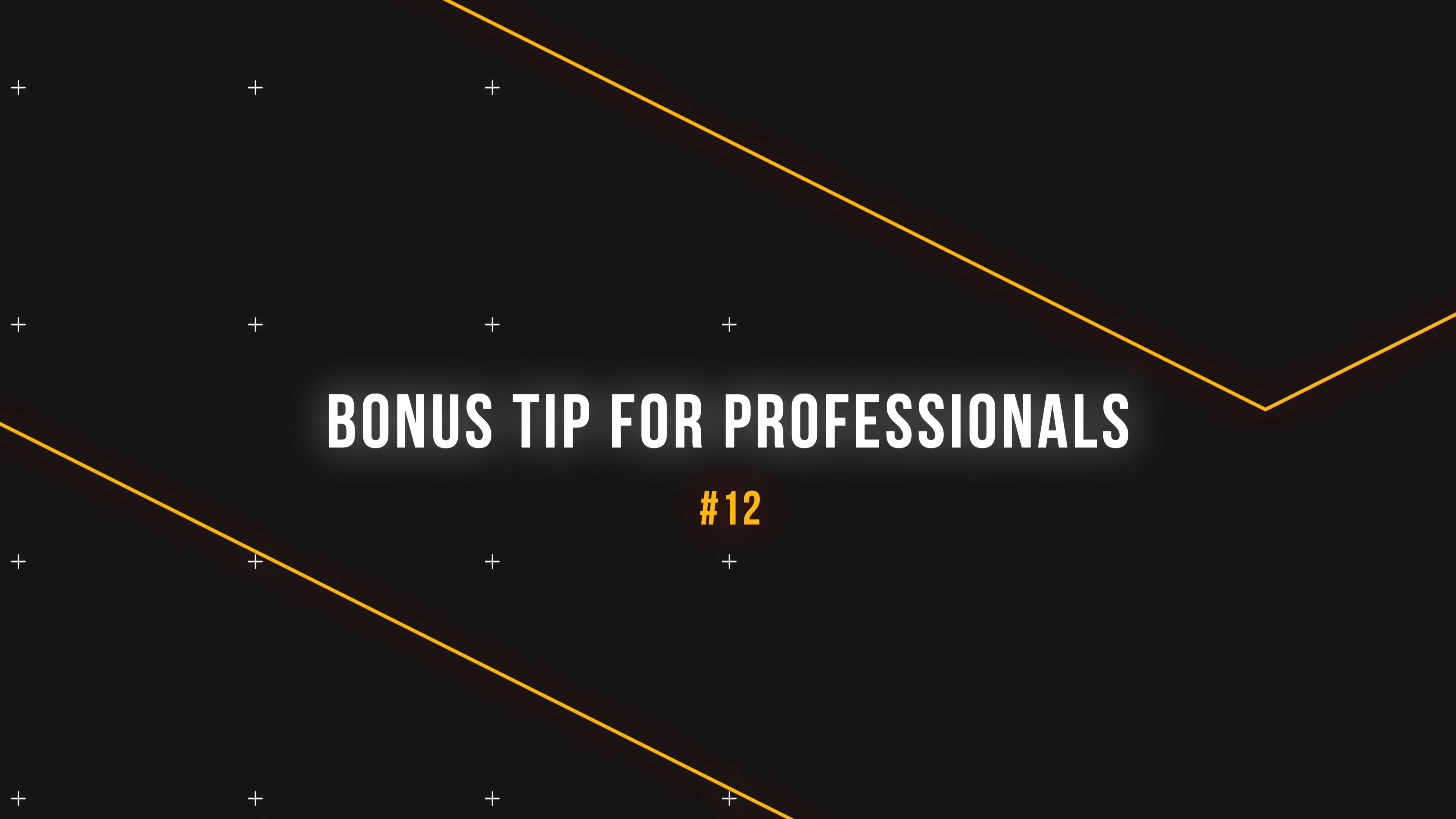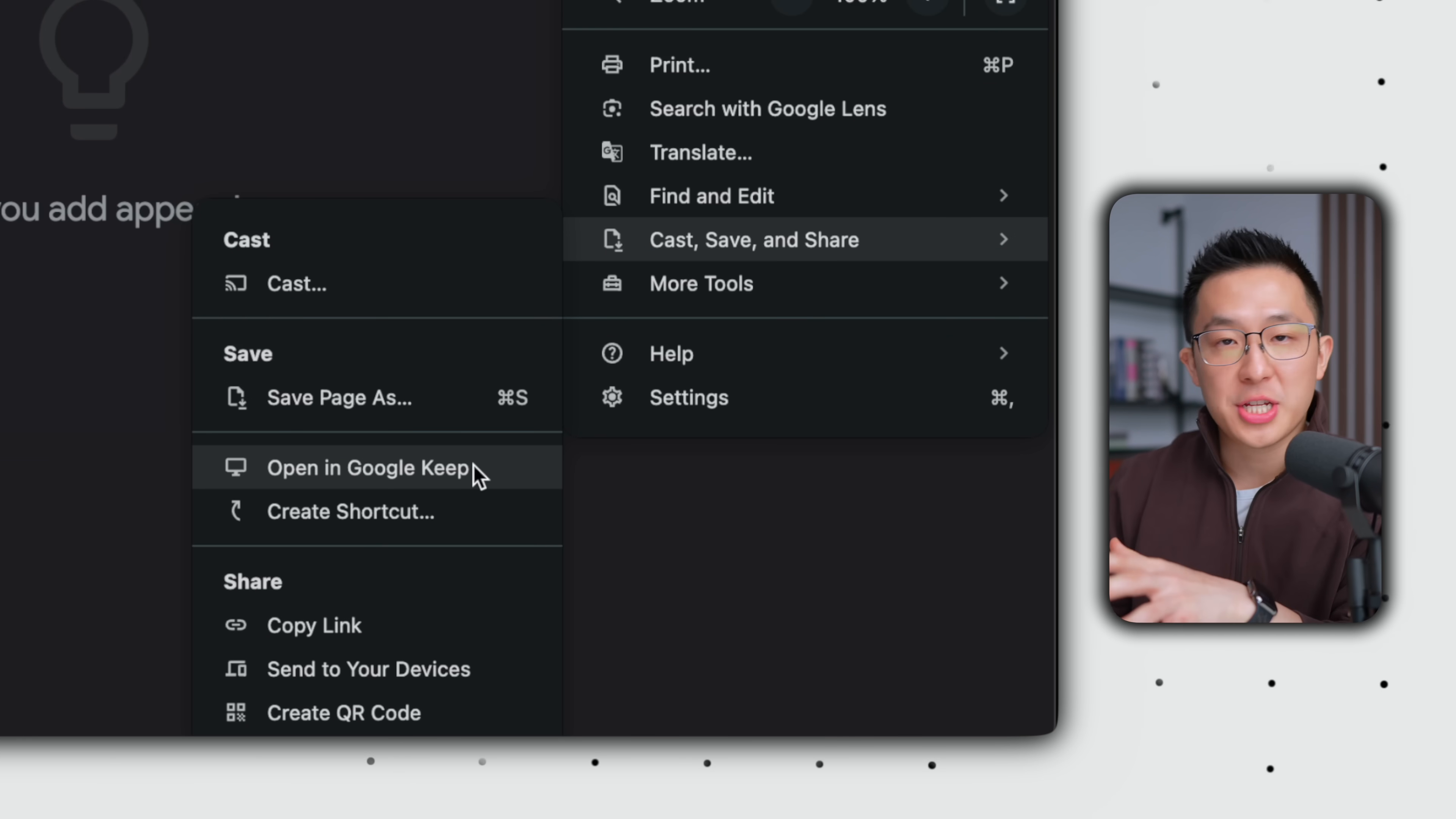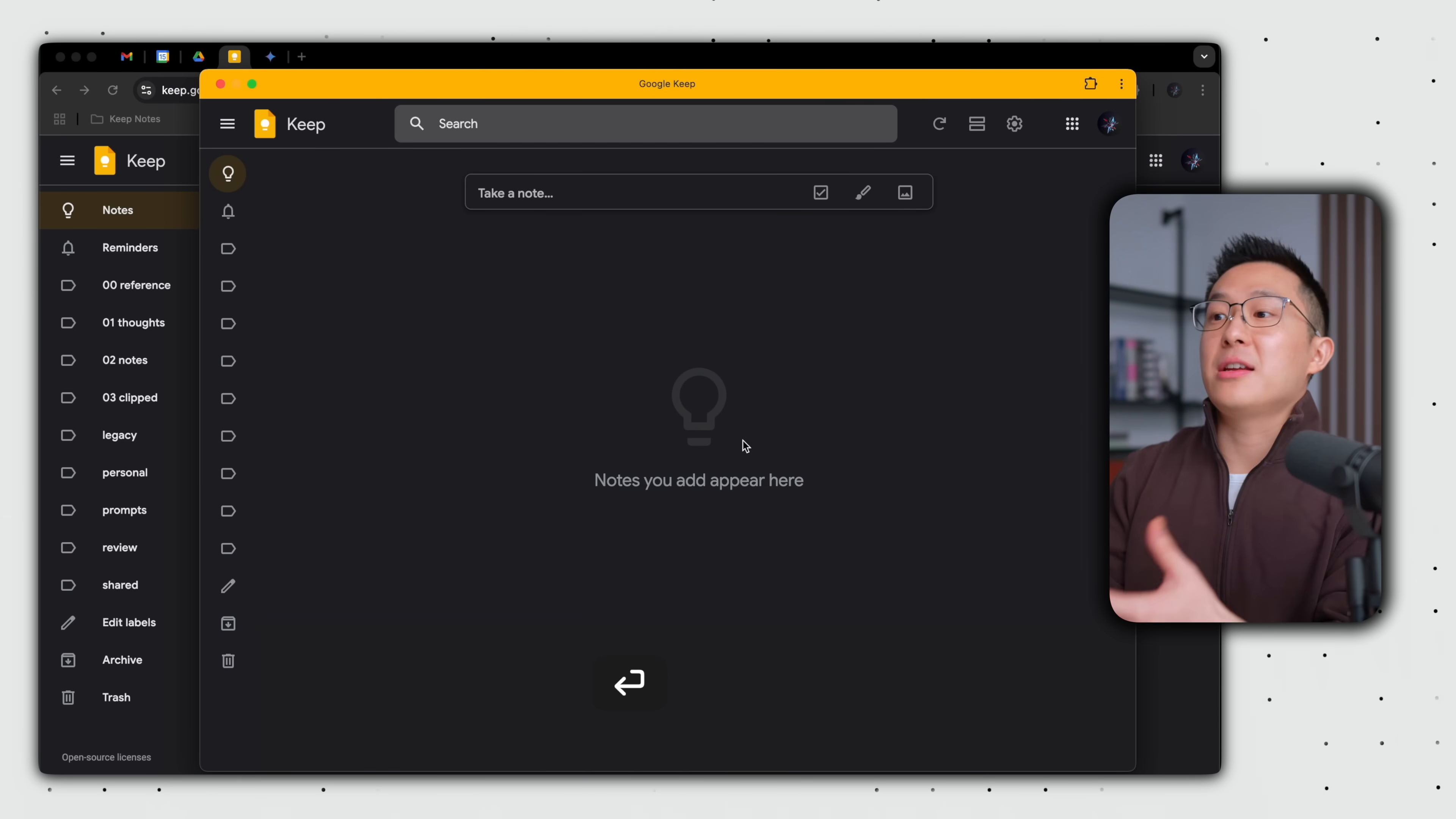Ending on a bonus tip. If you do not like having Keep as a pin tab, you can go to three dots here, cast, save, and share. And here you should see an option to install Keep as an app. After you go through the installation process, you can now bring up Google Keep as a standalone application.